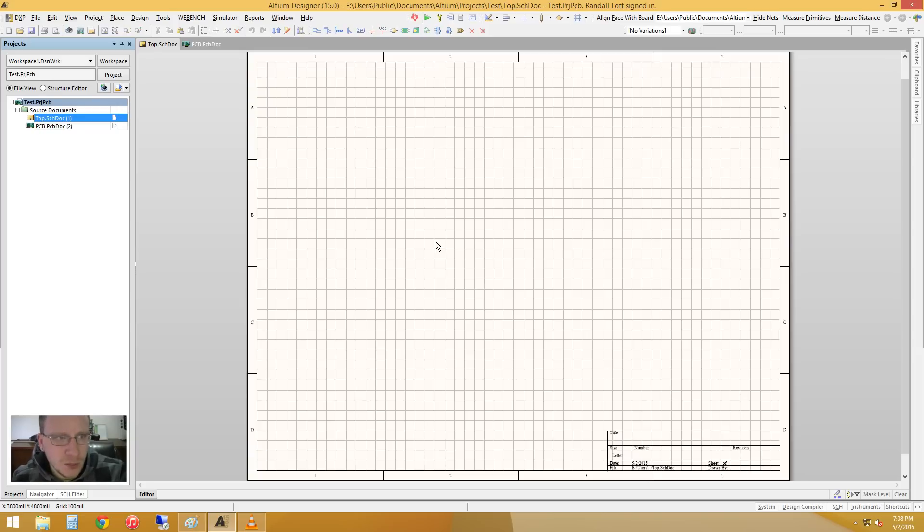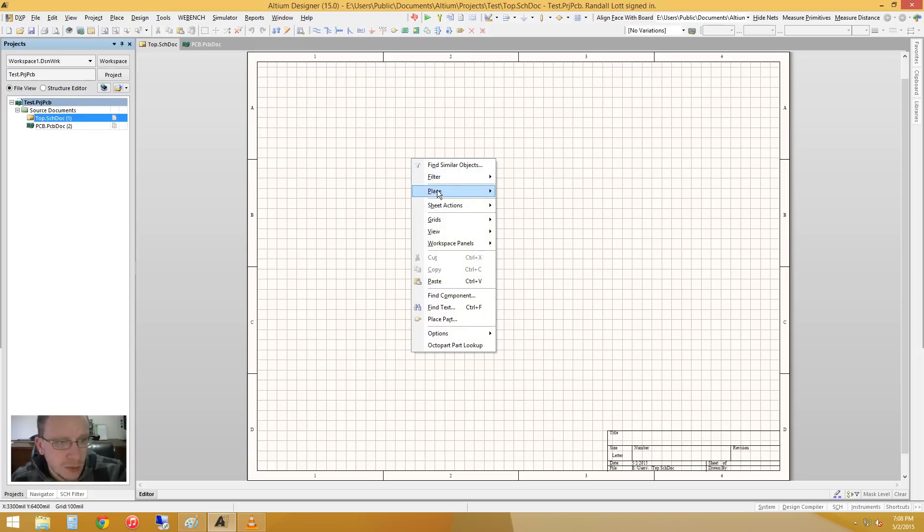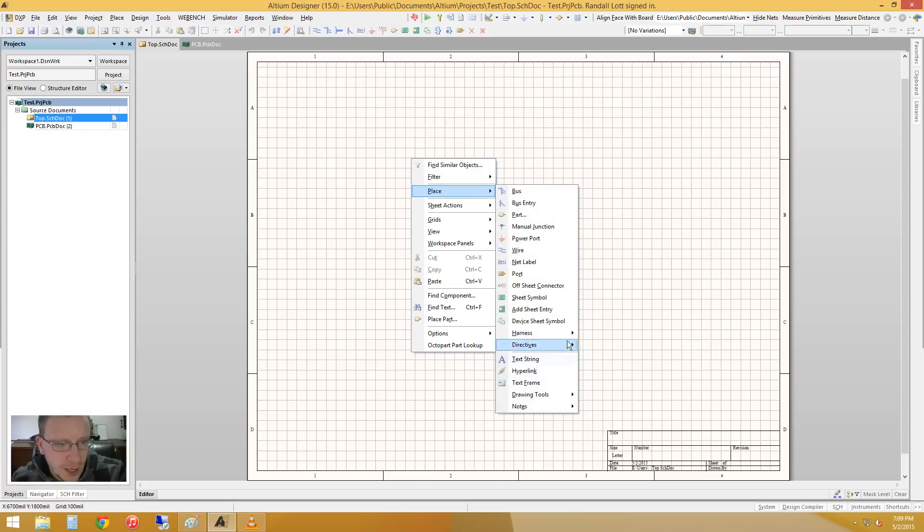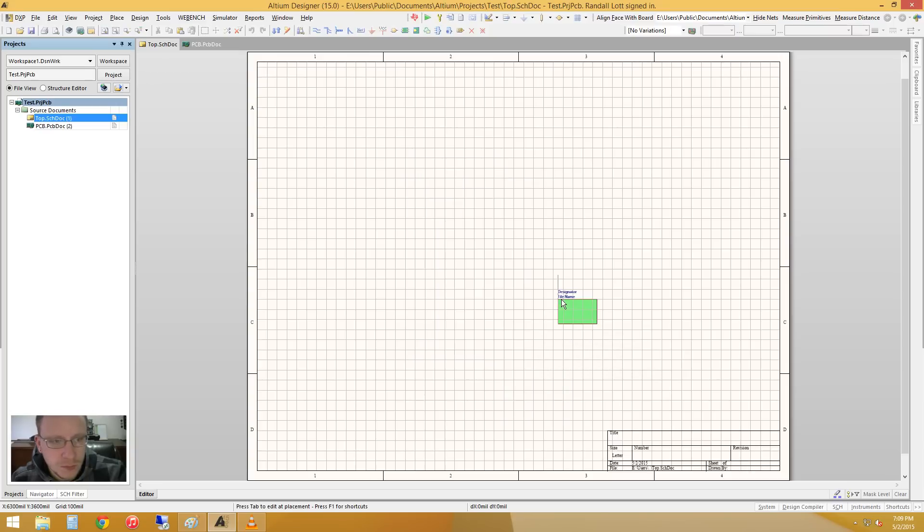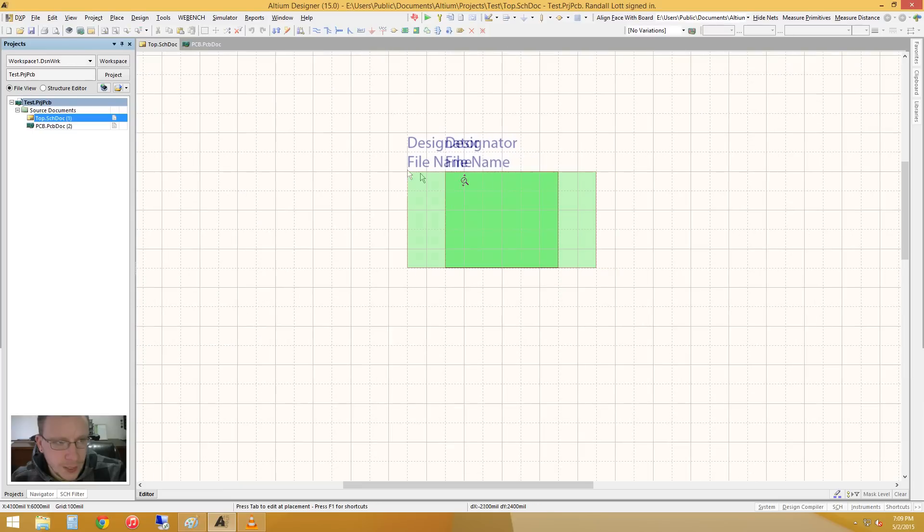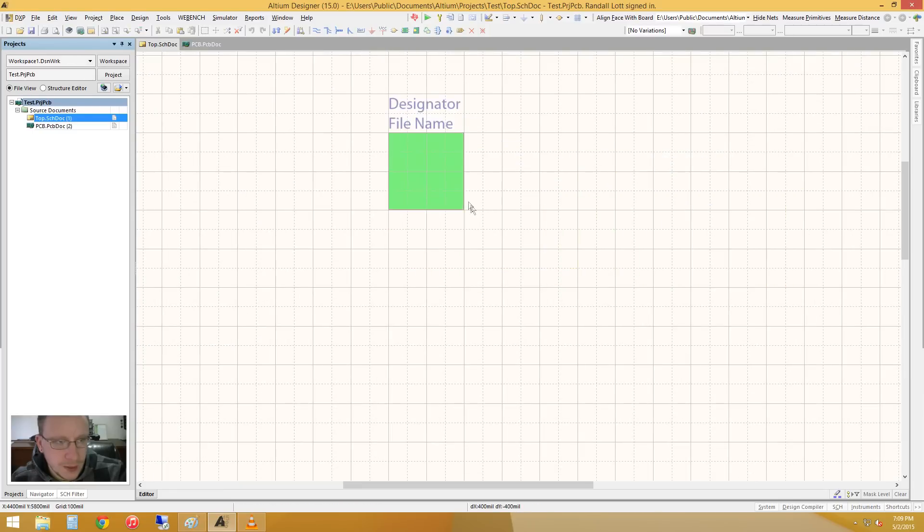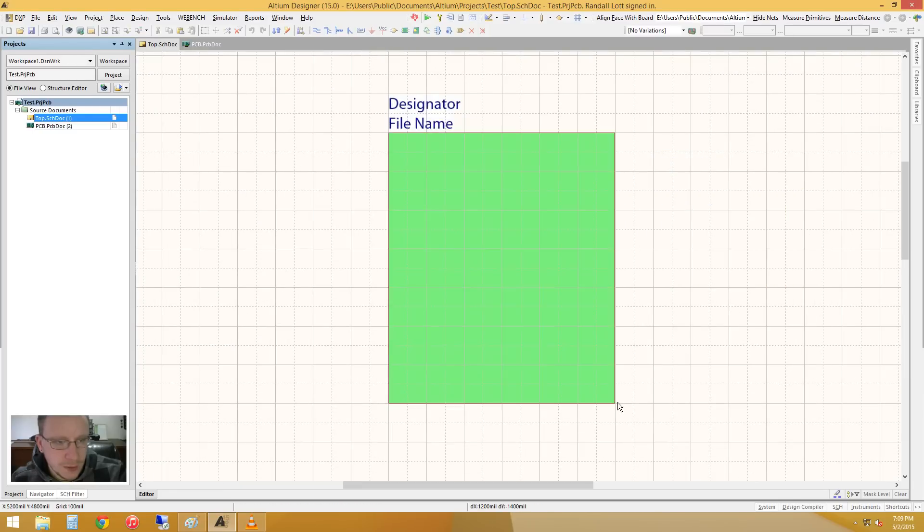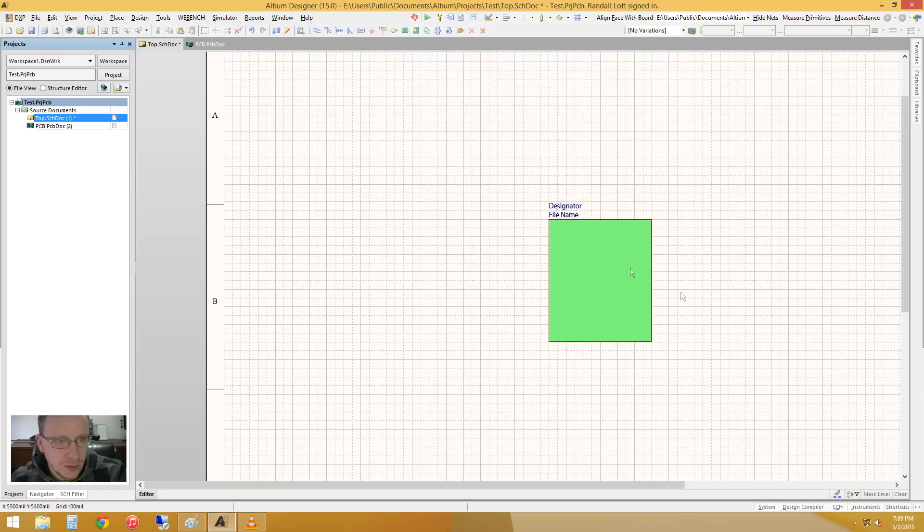So the first thing we want to do is we are going to place, so we right-click, place a sheet symbol. And that seems like a good size.